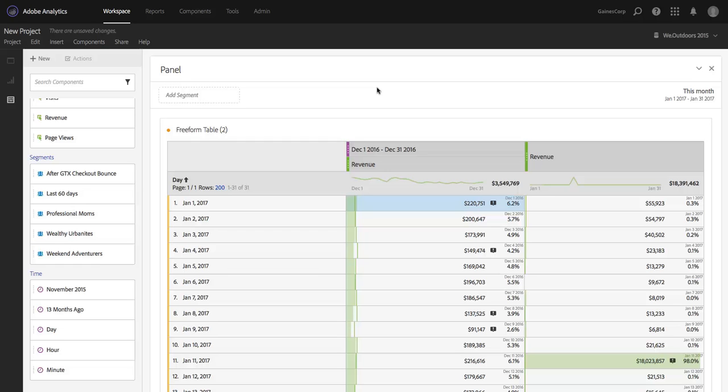Hi, this is Ben Gaines with Adobe Analytics Product Management, and in this video, I want to share a small but significant improvement that we made to Analysis Workspace to make it easier for you to share projects with your colleagues.